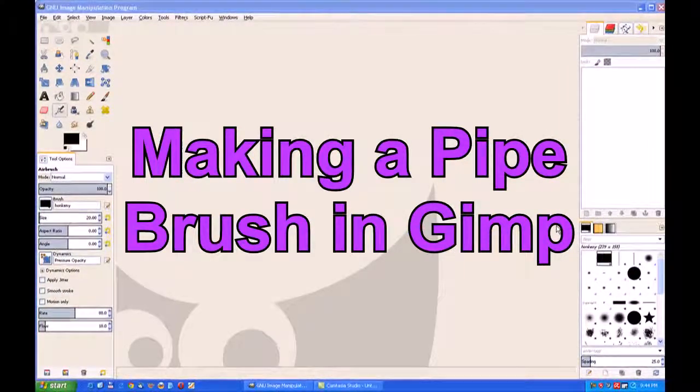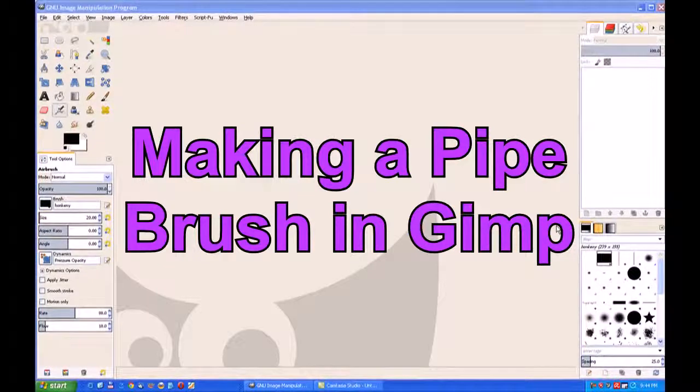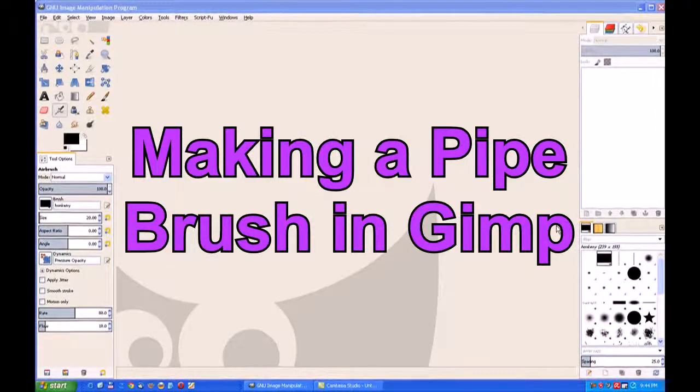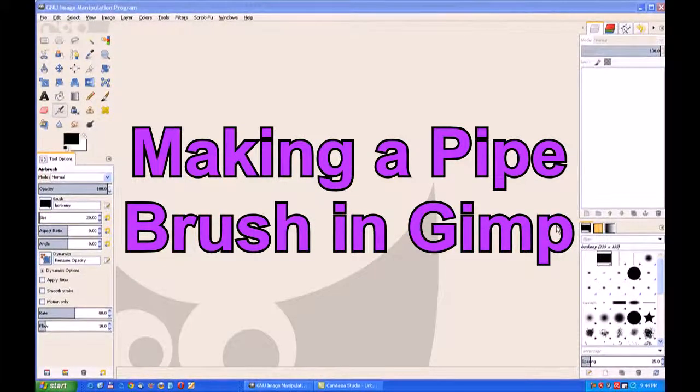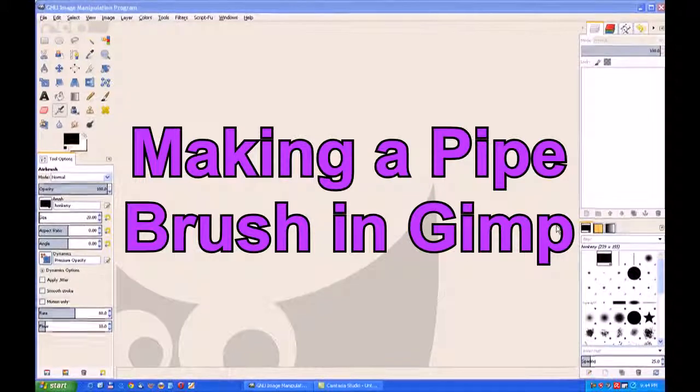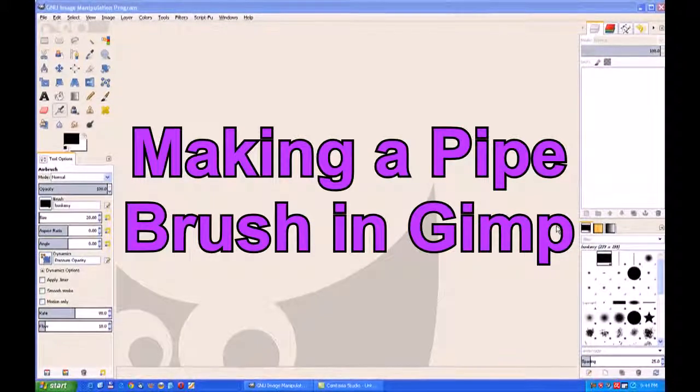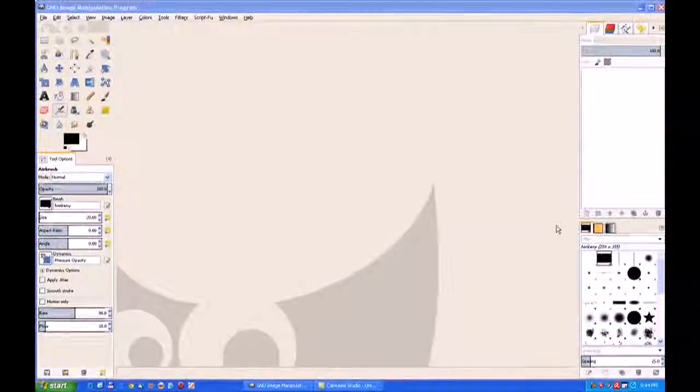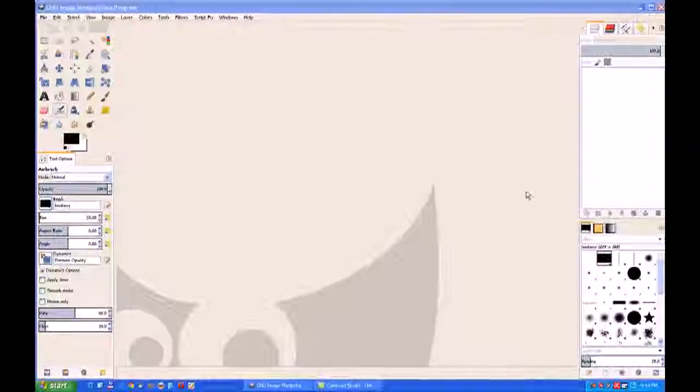In this video I'll make a piped brush. This was a request from one of my subscribers from quite a few months back. I must apologize for not getting back to him, but here we are. We'll go and make our pipe brush.